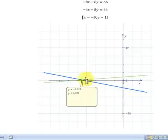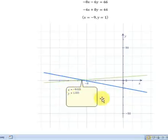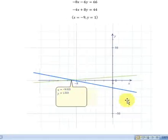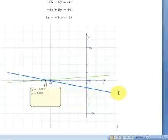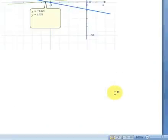We can see that's the point where both these linear equations cross each other: negative 9 and 1. Let's try another example.